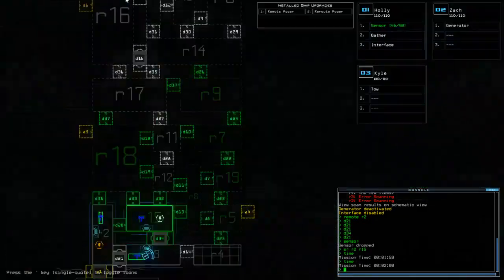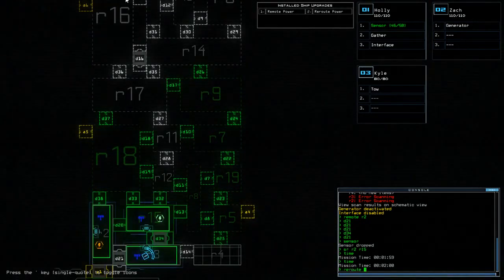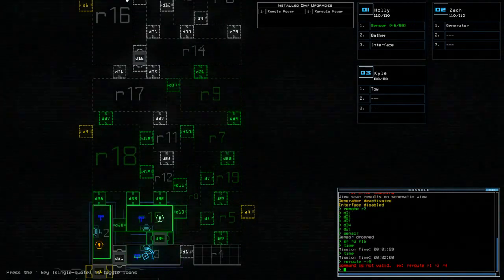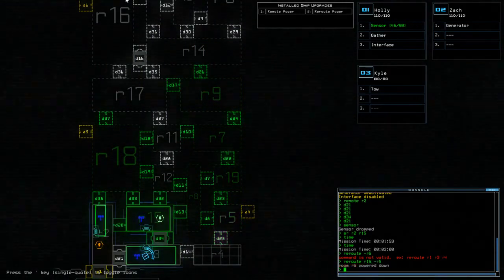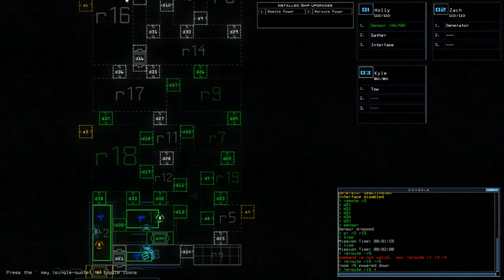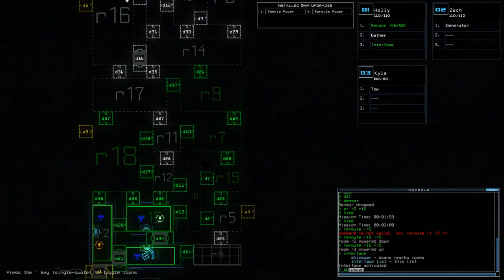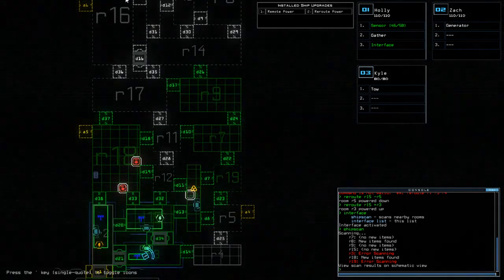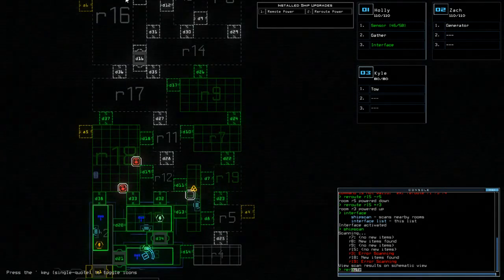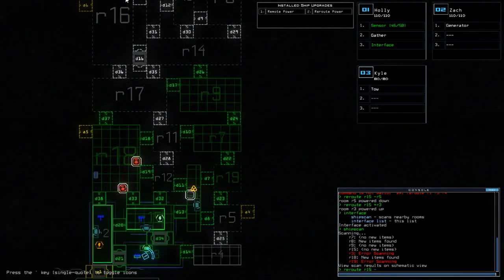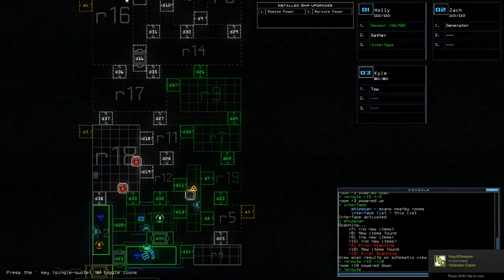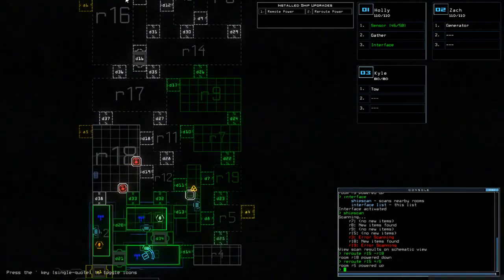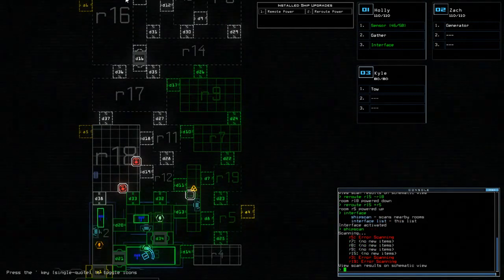Alright, so SR R2 R15. That's a bit better. That's a bit better indeed. Alright, time. Let's get back on the ship. Alright, so I want power here. So if I do Reroute, I think that's how you do it. Reroute minus R5. Oh, reroute R15 minus R5. Reroute R15 plus R3.